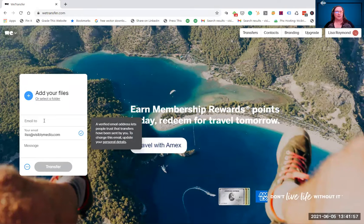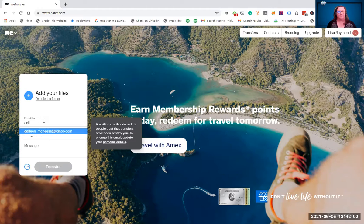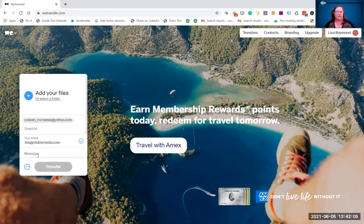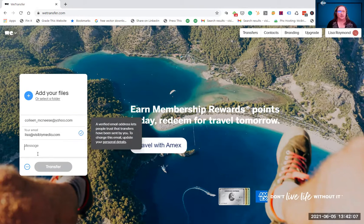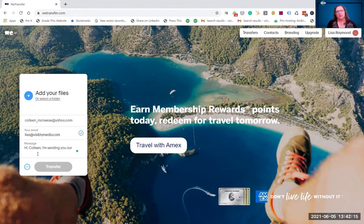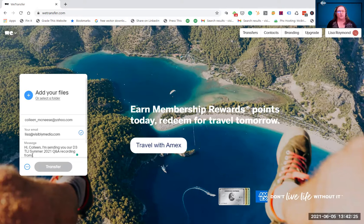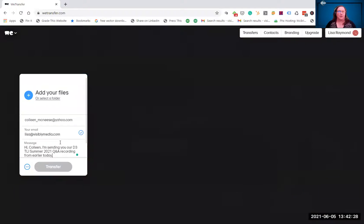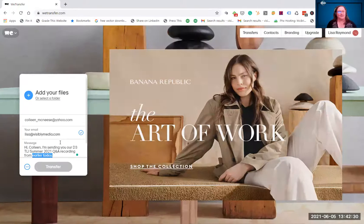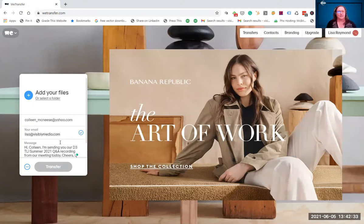From this point, all I'm going to do is create an email. I'm going to send this to Colleen, and I can type a quick message: "Hi Colleen, I'm sending you our D3 TLI 21 Q&A recording from earlier today, from our meeting today. Cheers, Lisa Raymond."